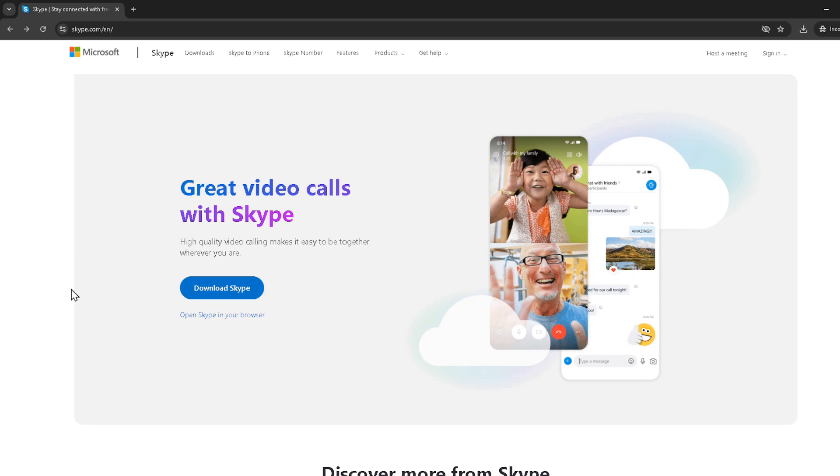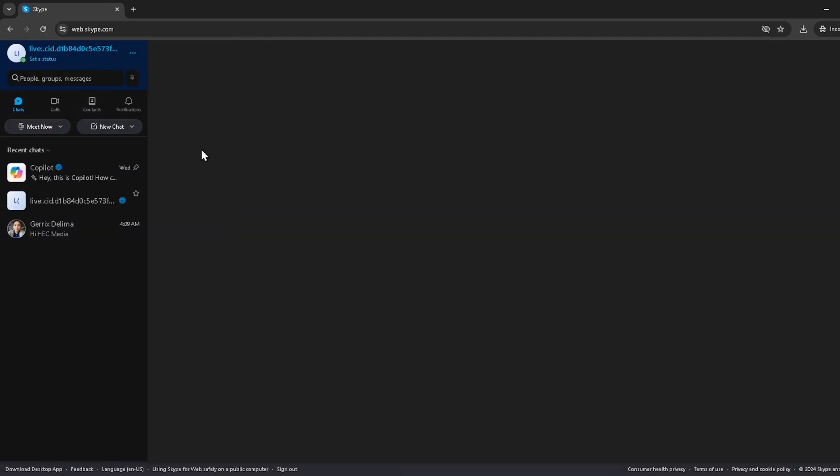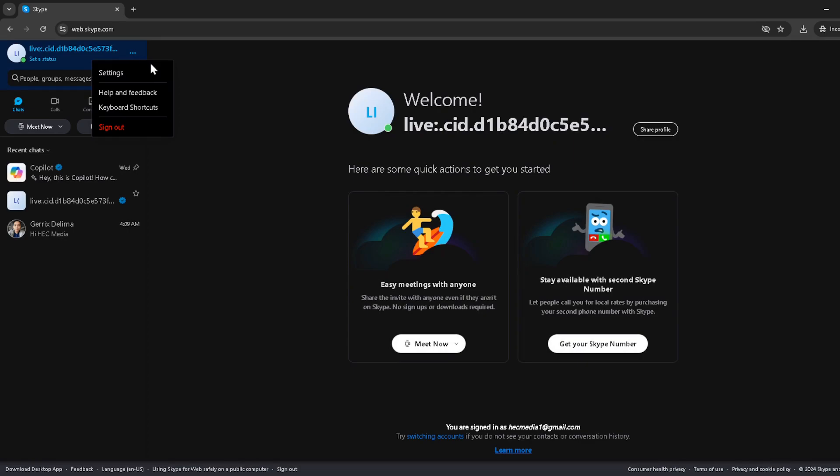Once you're logged in, look at the top left of your Skype screen for three small dots forming a vertical line. That's your main menu. Give that a click to reveal additional options within Skype. Among the options presented, you'll need to find and click on settings. This will take you to a new screen where you can adjust various account settings.